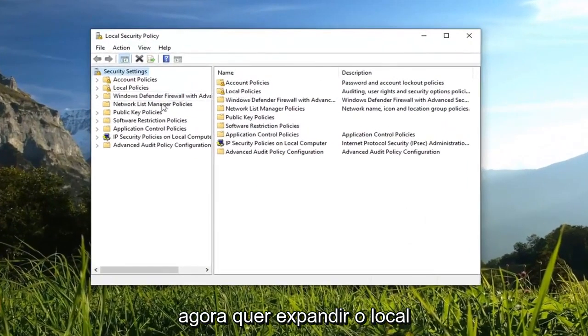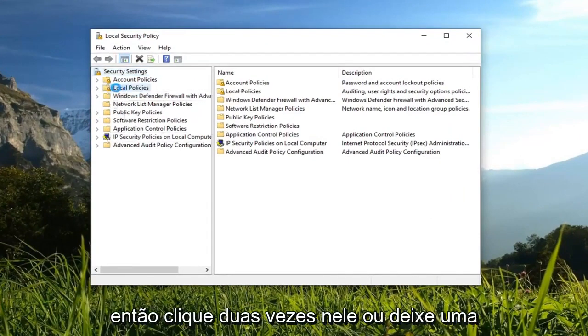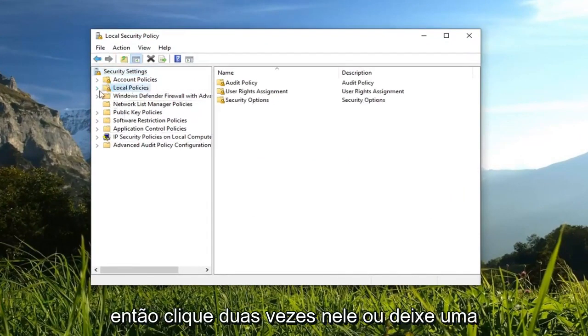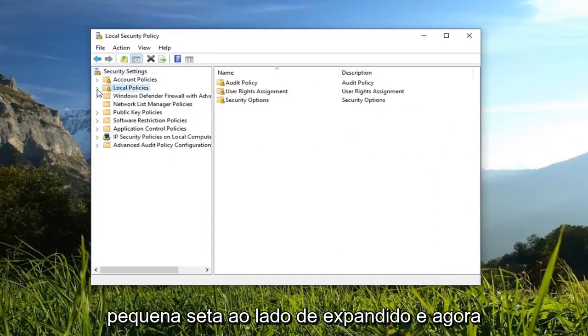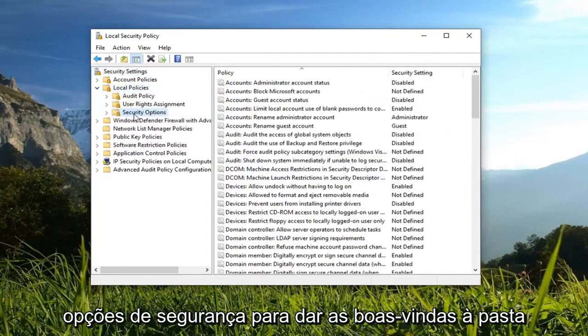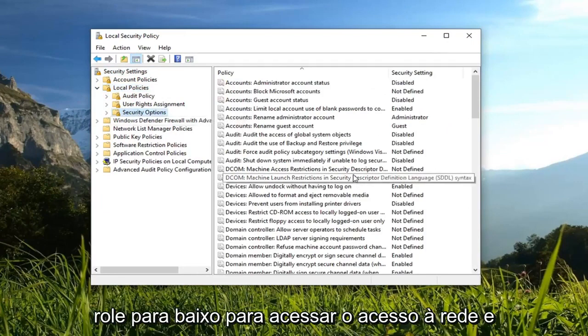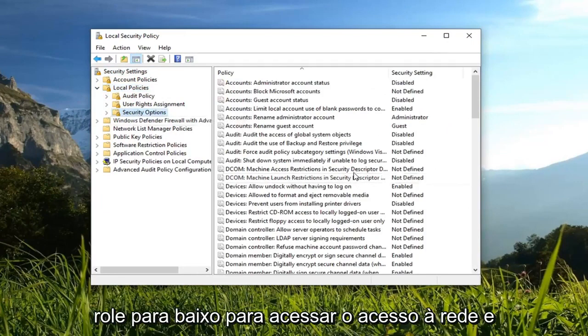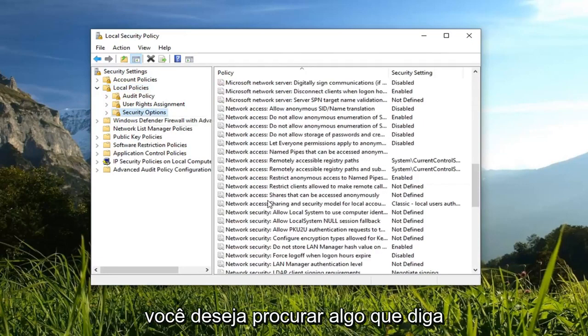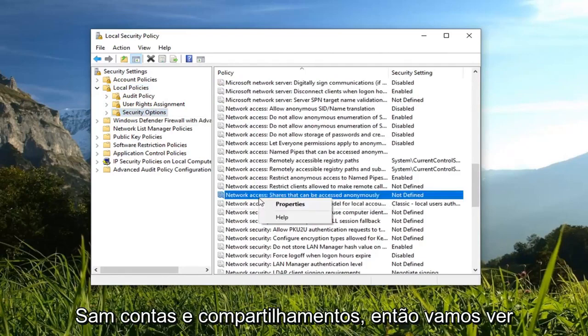Now you want to expand the local policies folder. Either double click on it or left click on the little arrow next to expand it. Now you want to left click on security options. Just left click on the folder one time. On the right side you want to scroll down until you get to network access. And you want to look for something that says do not allow anonymous enumeration of SAM accounts and shares.